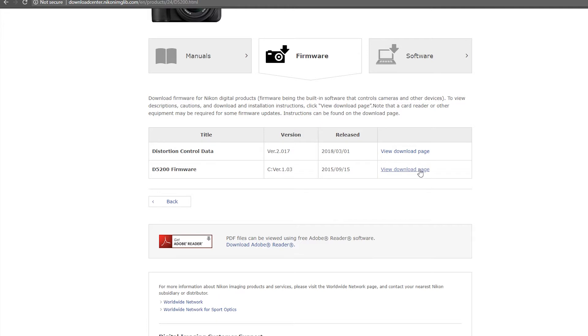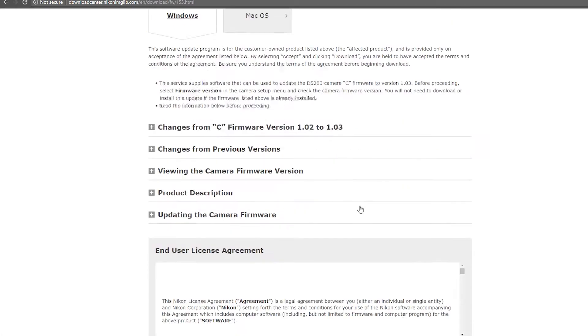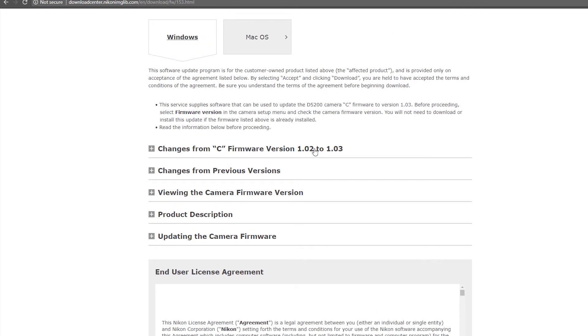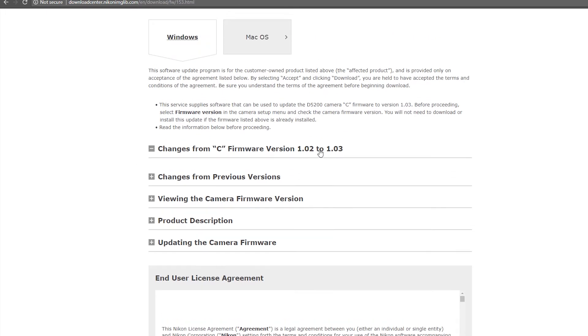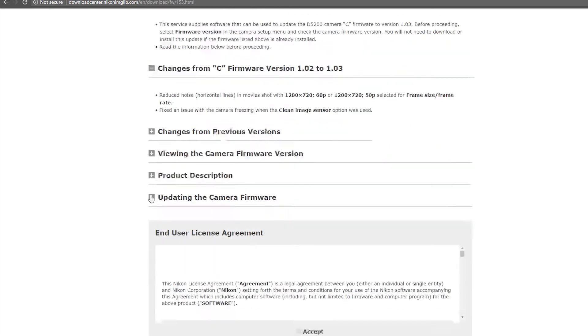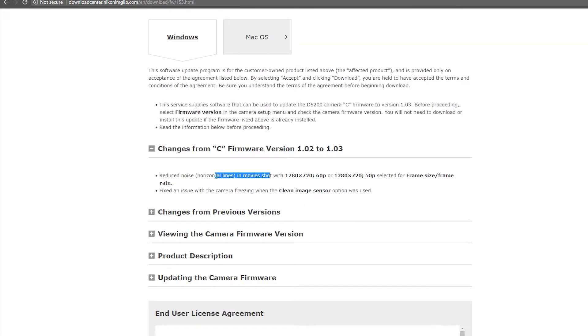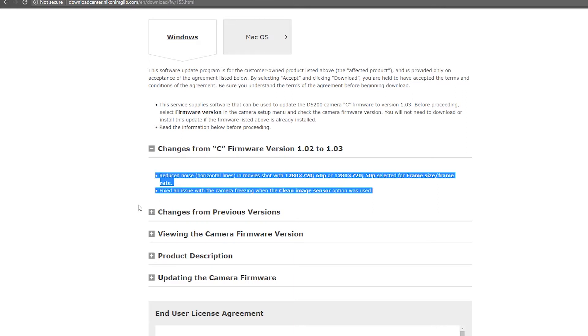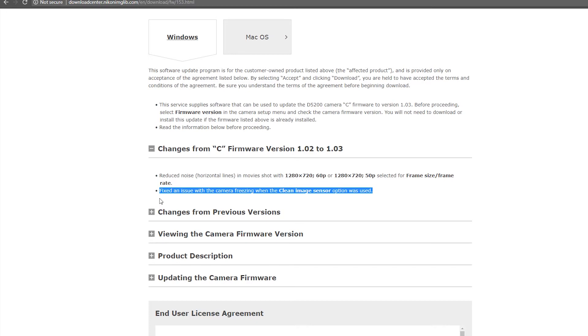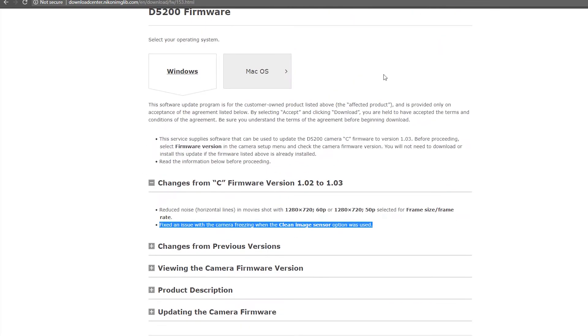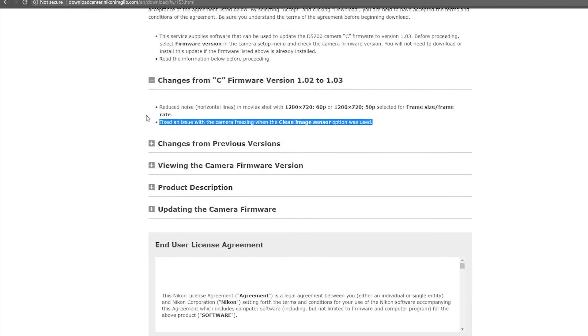But if you're anywhere with the D55 or D56, you might also want to check when the firmware was released. So you click on download page and you can see what does this firmware do to your camera from 1.02 to 1.03. And as you can see here, reduced noise in video. And that is so important when you're shooting slow motion 1080 by 720p. And there's also issues with freezing and other stuff that you definitely want this firmware update. And this is provided by Nikon. This is not some third party.